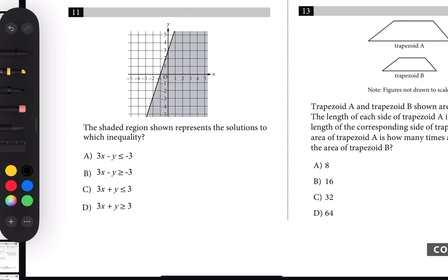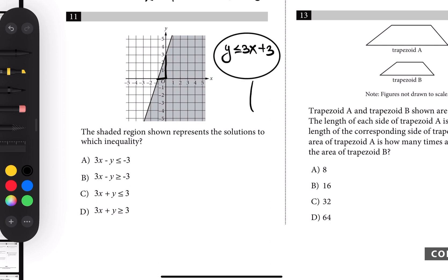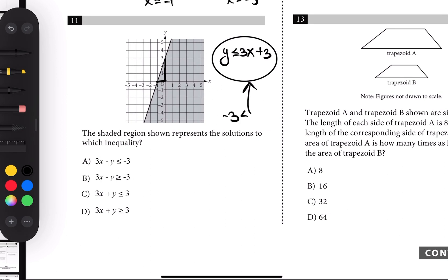Number eleven: solutions of the inequality. The shaded region is below the line so y is less than or equal to the line. The slope is positive — rise over run is 3 over 1, which is 3 — and the y-intercept is 3, giving y ≤ 3x + 3. Checking which choice is equivalent: moving 3 to the left gives -3 ≤ y - 3x + 3... rearranging, 3x minus y is greater than or equal to negative 3, which is B.